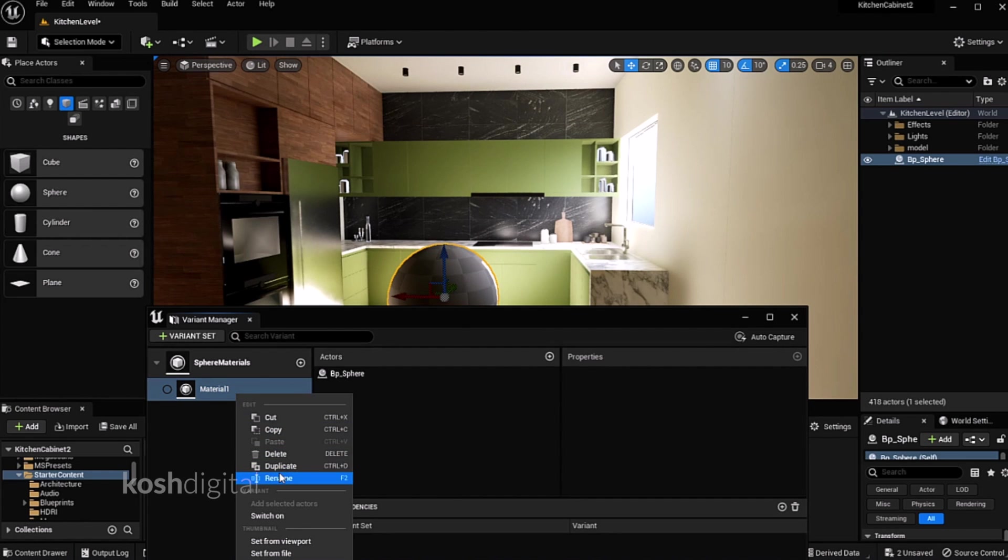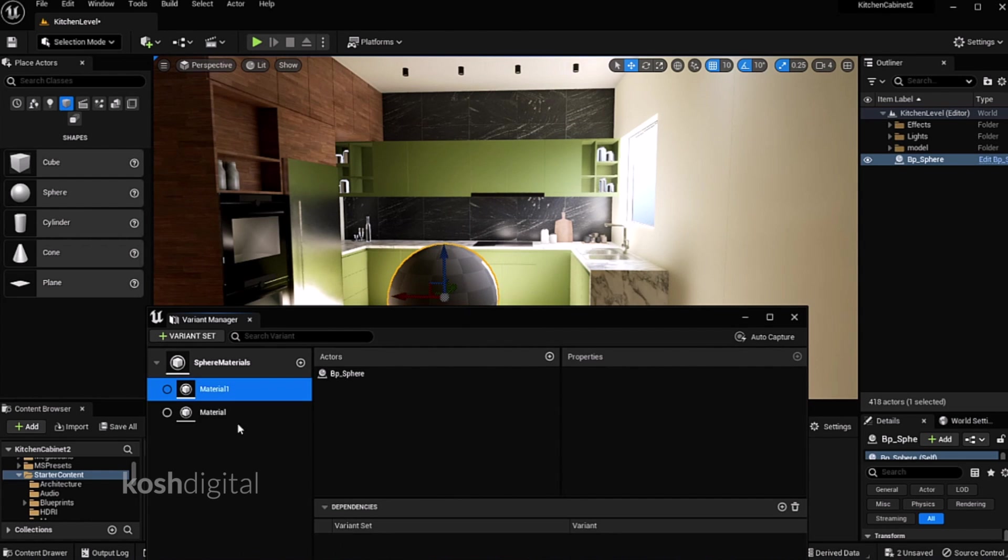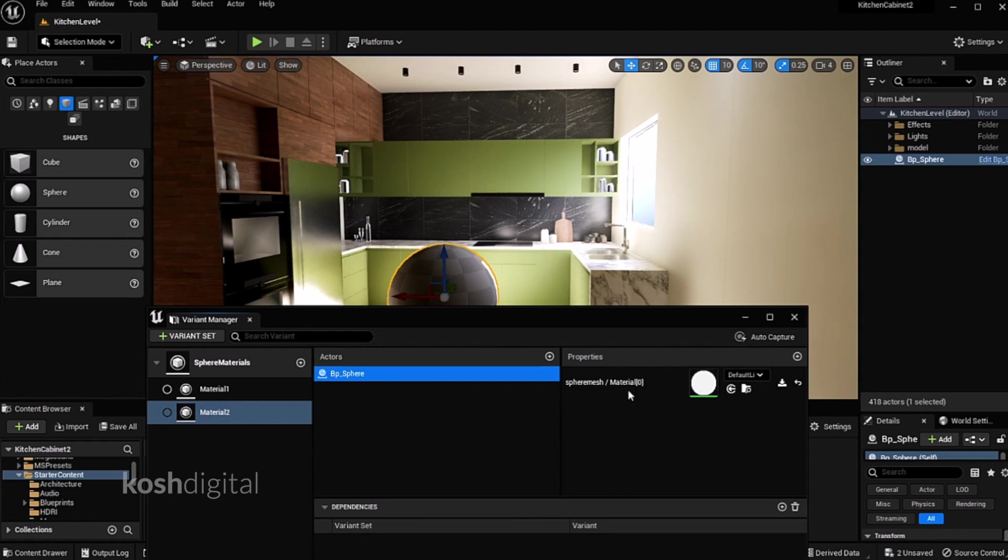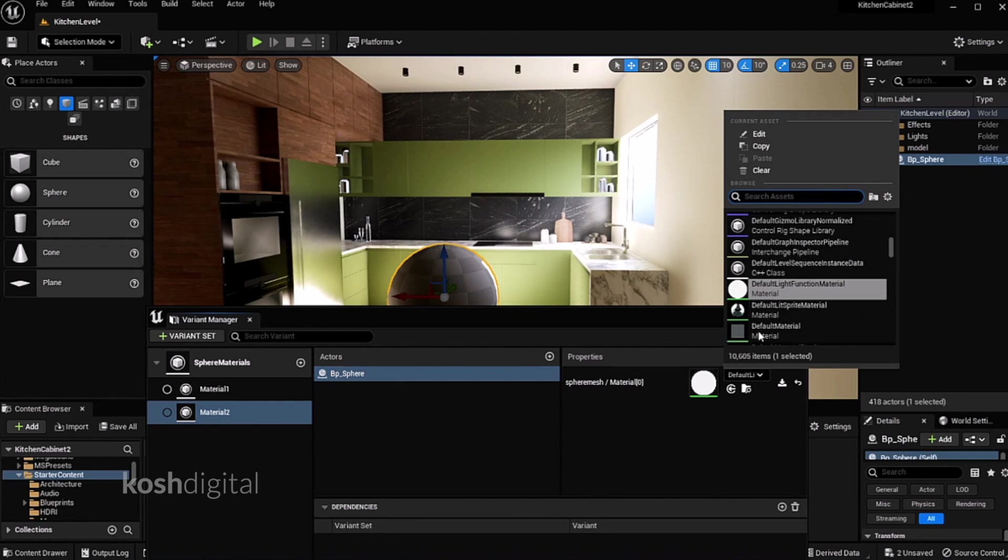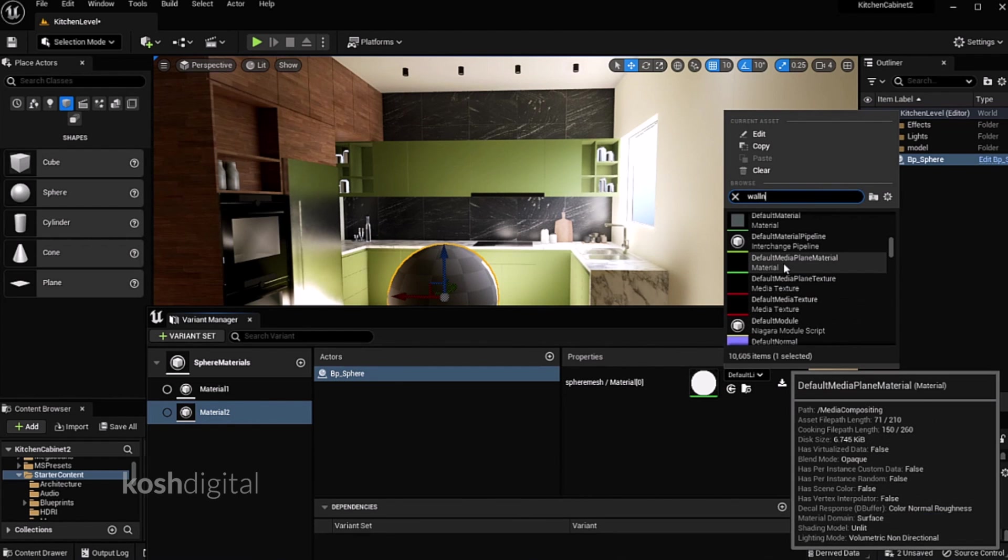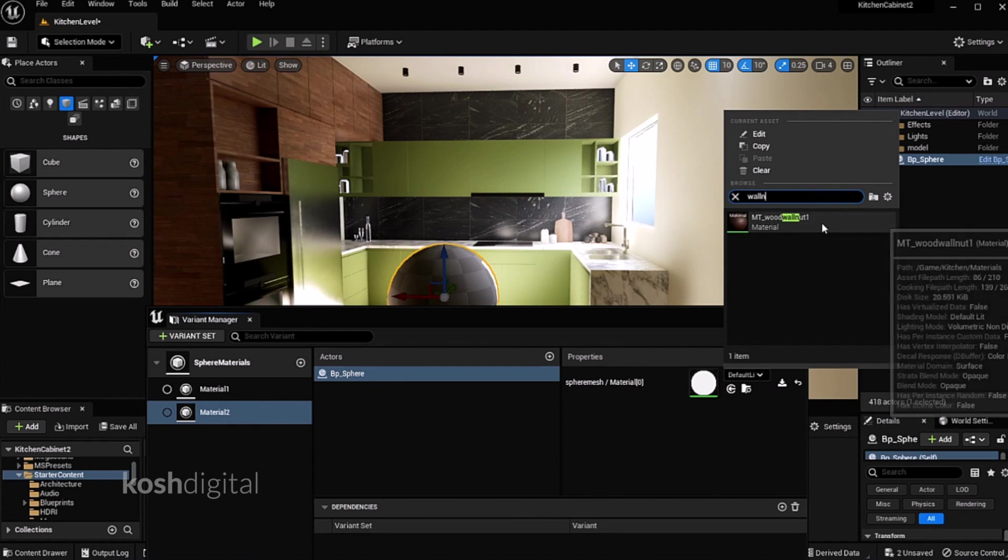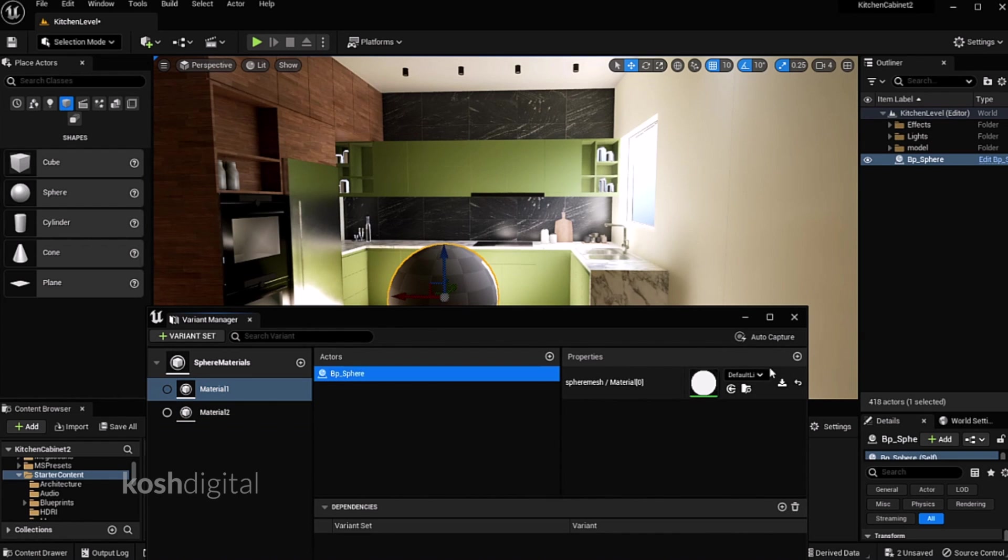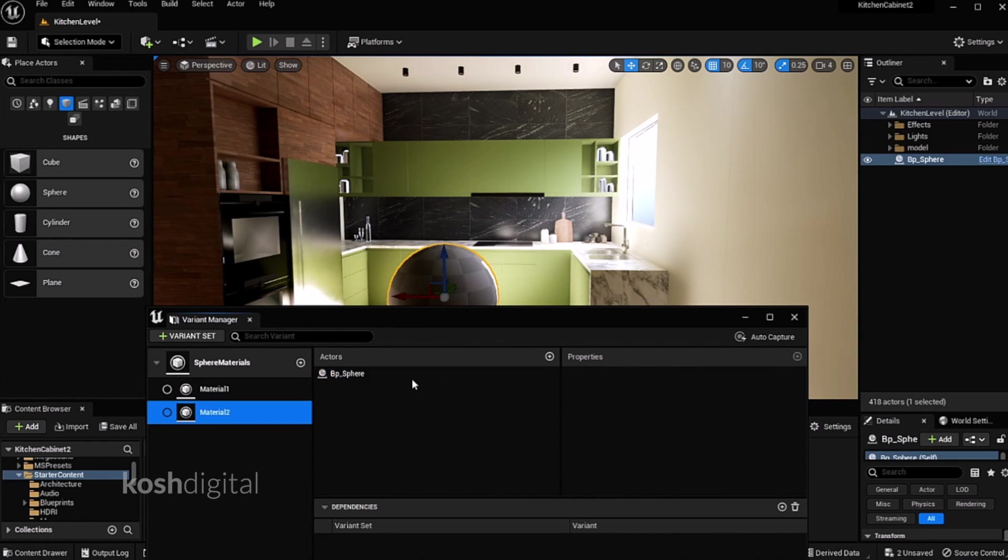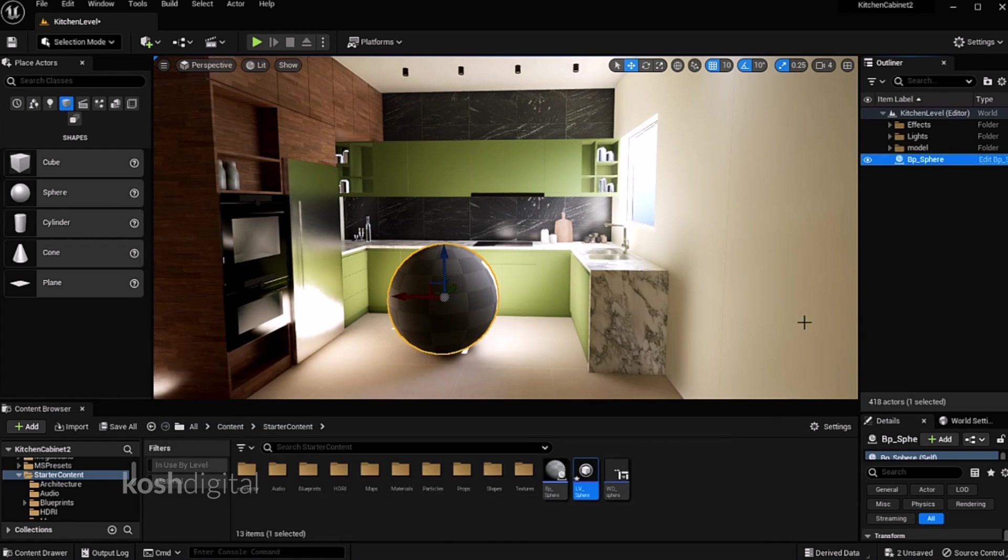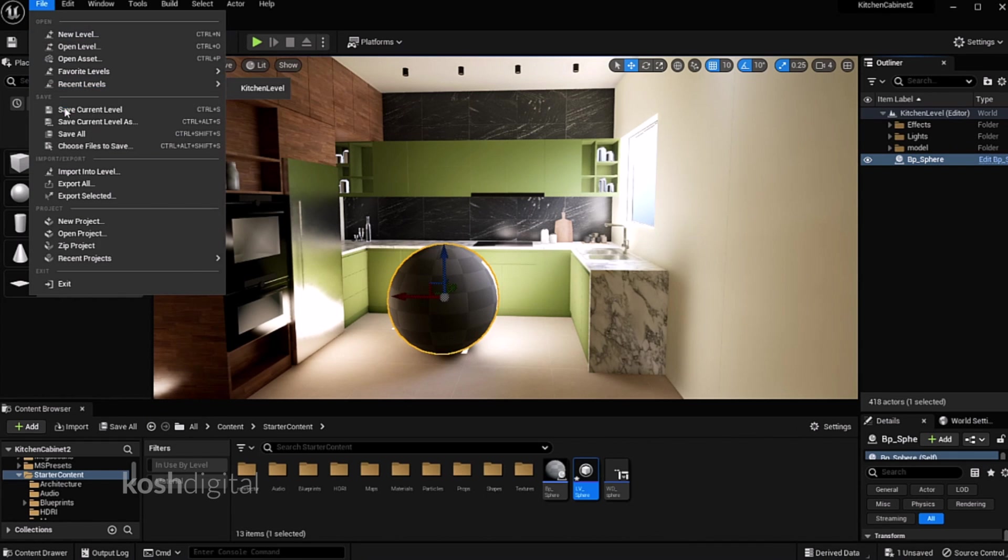And give it some material. Now duplicate this and call it as material 2. Now this sphere we will apply maybe walnut. So this material has one, this material has another one. Save it, save all.